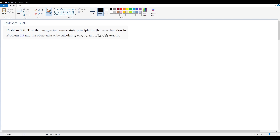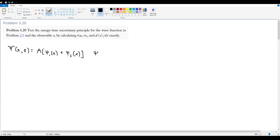Problem 3.20 says to test the energy-time uncertainty principle for the wave function in problem 2.5 and the observable x by calculating sigma_H, sigma_x, and d⟨x⟩/dt exactly. The wave function given in that problem is a mix of the first two stationary states of the infinite square well: psi(x,0) = A(psi_1(x) + psi_2(x)), where psi_n = sqrt(2/a) * sin(n*pi*x/a).